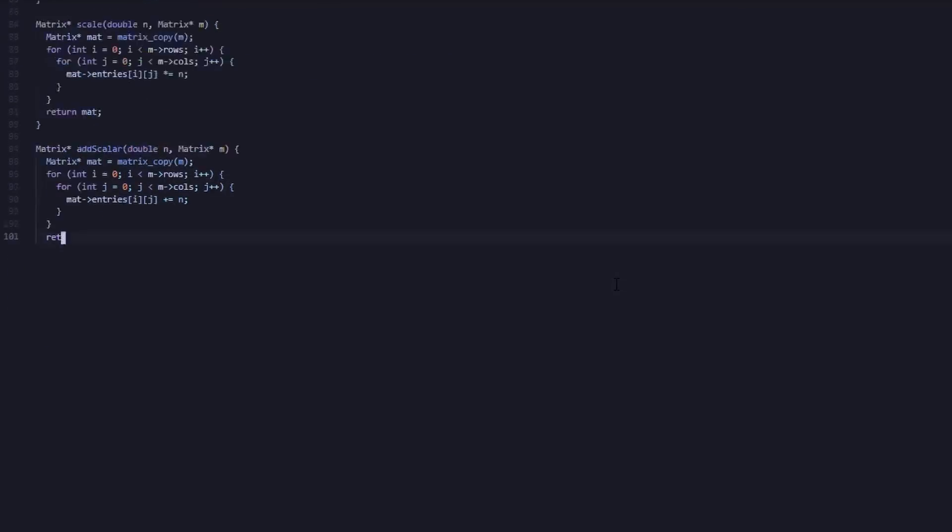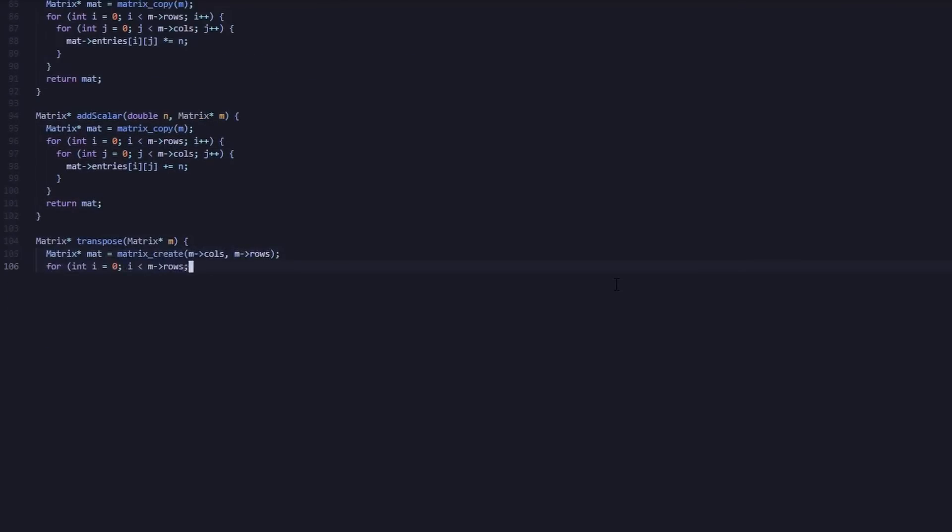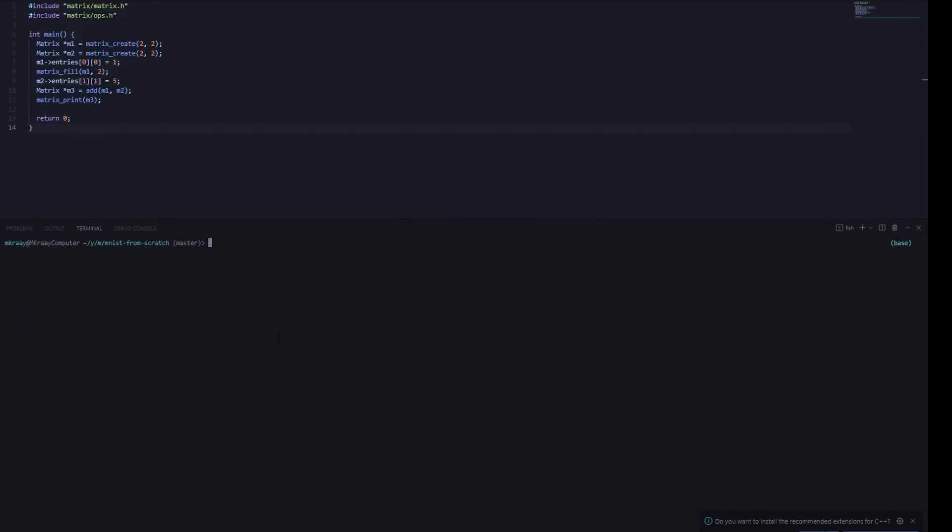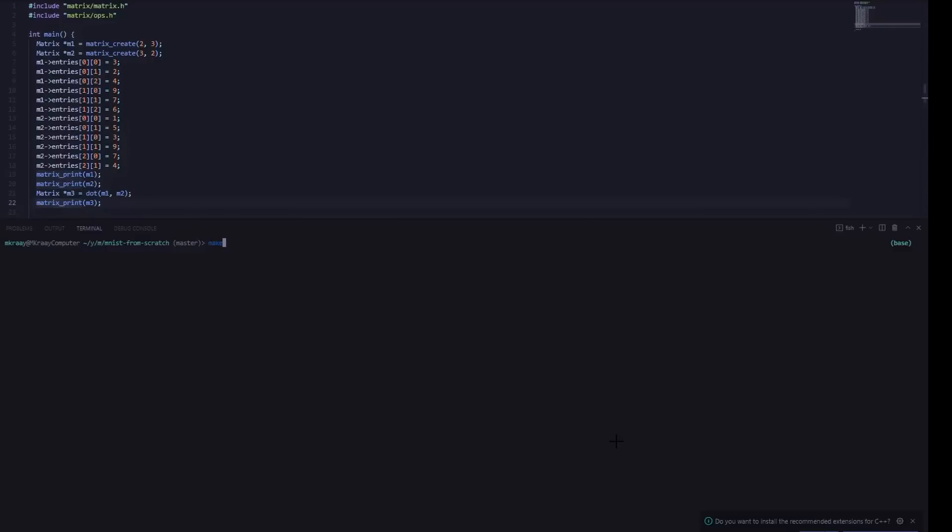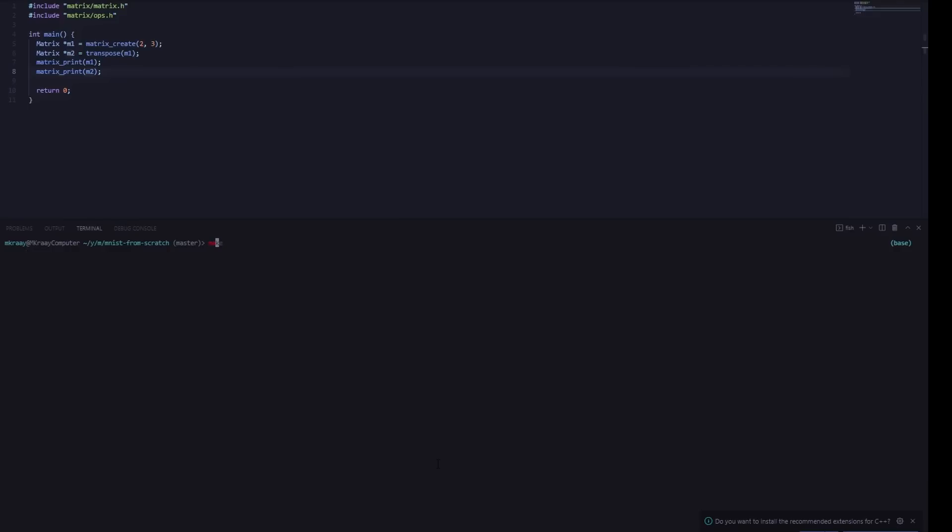Alas, we have a fully functioning linear algebra library. Here I am testing the ability to create matrices, fill them, and add them. Here I am testing the ability to perform the dot product. And here I am testing the ability to transpose.